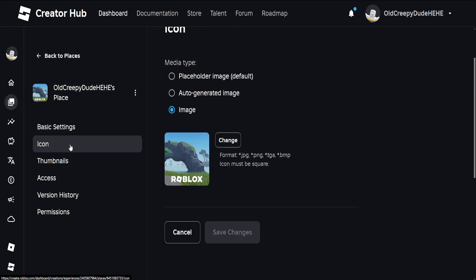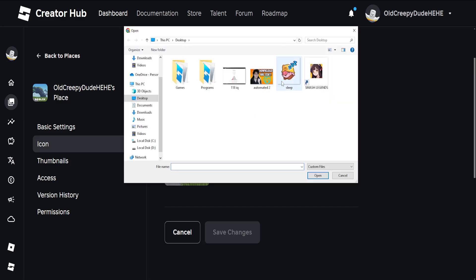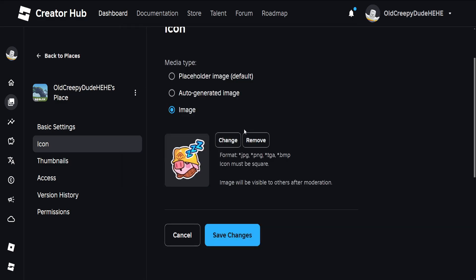from the left click on Icon. You'll see the media type options showing supported formats. The image needs to be square. Click on Change, find the icon you want to use for your game, then click Save Changes. That's how you do it.